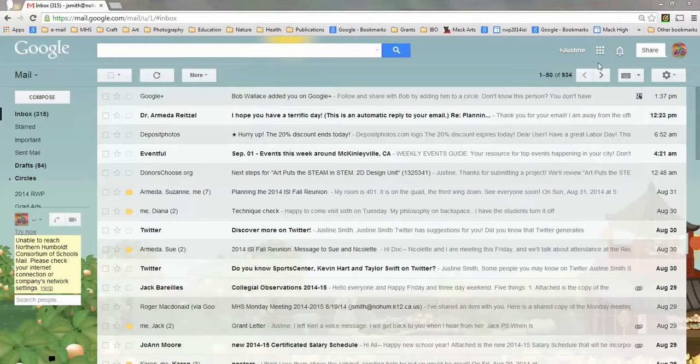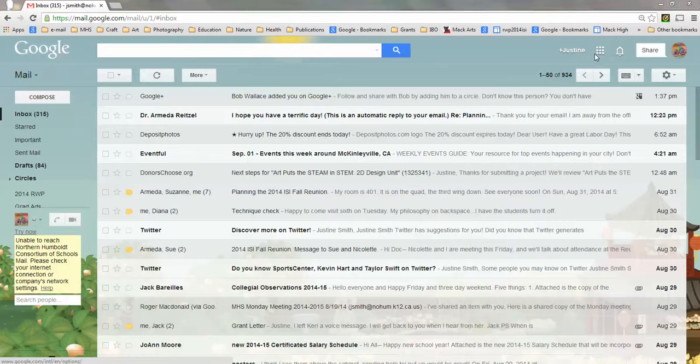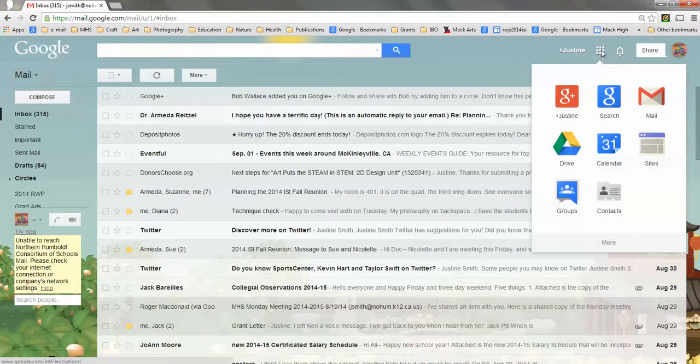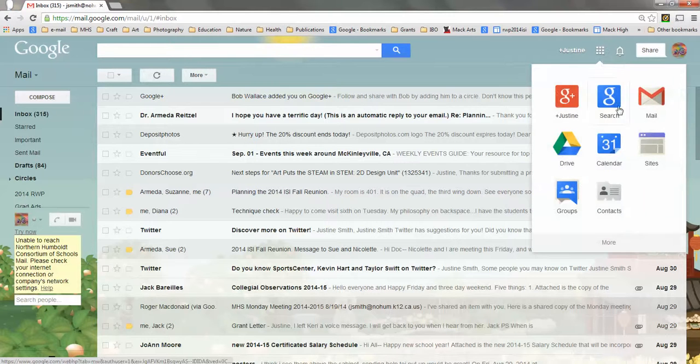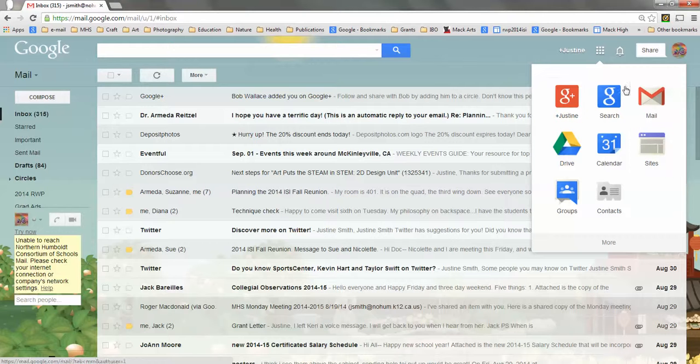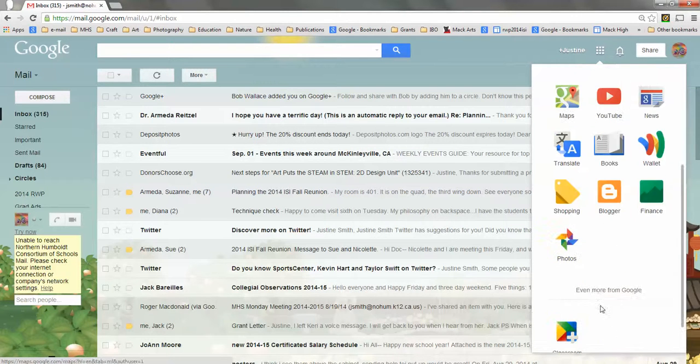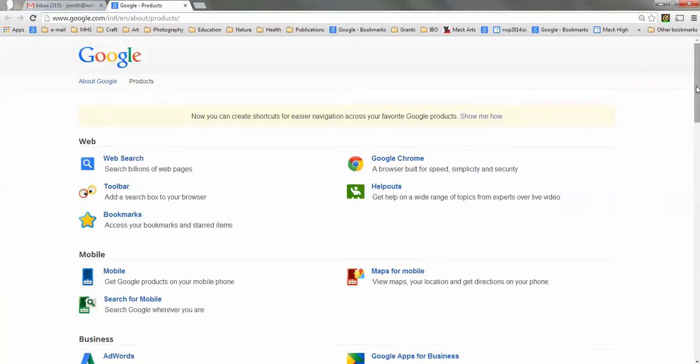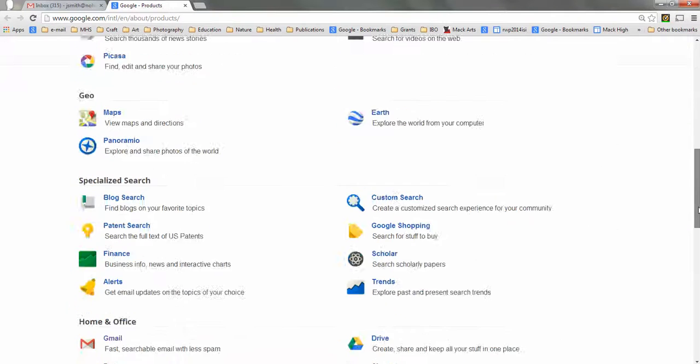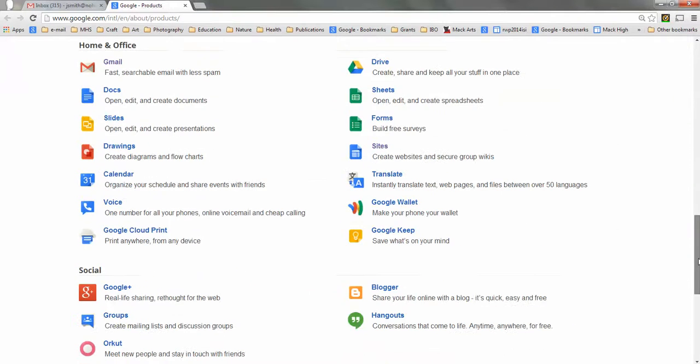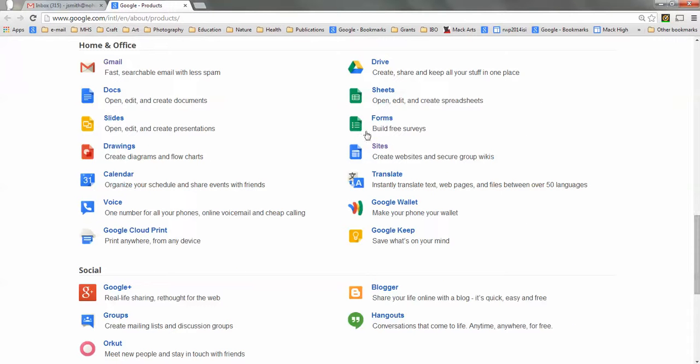Up here in the corner, find your app launcher, which is this little group of squares. Click to open up your apps and find the one that says Sites. If Sites isn't in the app launcher, go to more, even more, and you'll find it down here towards the bottom.